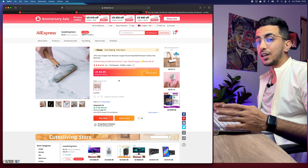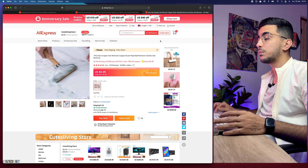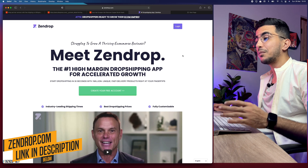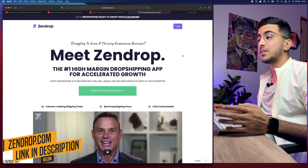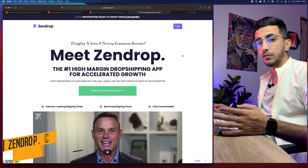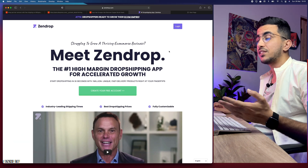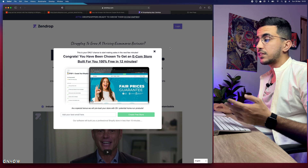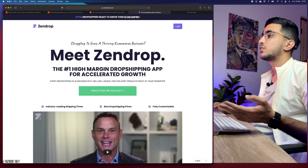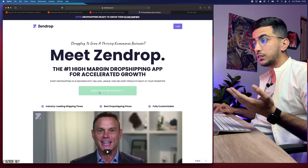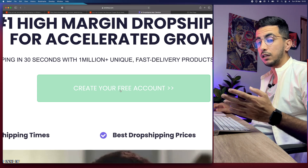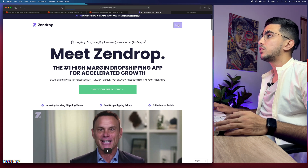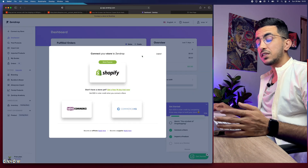The first thing you're going to do is access a platform called Zendrop — I'll put the link in the description box. We'll use this platform to add products from AliExpress to our Shopify dropshipping store and also to find faster shipping, because Zendrop is actually a supplier for dropshipping. I already signed up for an account. Make sure you create your account — it's completely free, no credit card required.